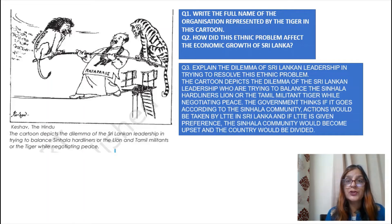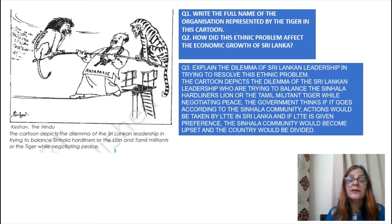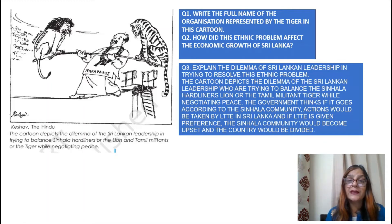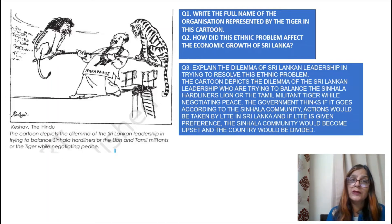The cartoon depicts the dilemma of Sri Lankan leadership — shown as Rajapaksa — trying to balance the Sinhala hardliners and the Tamil LTTE while negotiating peace. If the government sided with the Sinhala community, the LTTE would take action. If the LTTE was given preference, the Sinhala community would become upset and the country would be divided. So the Sri Lankan leadership faced this two-sided dilemma in trying to resolve the ethnic problem.